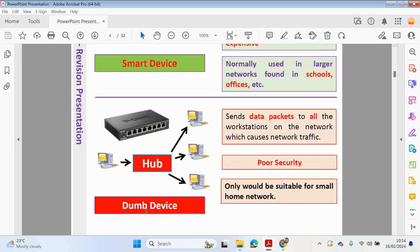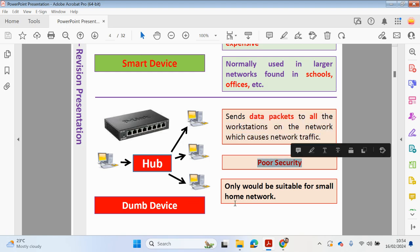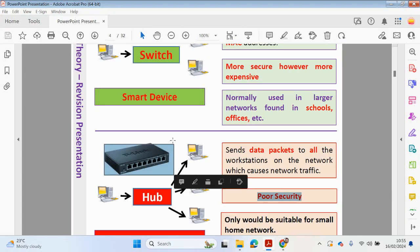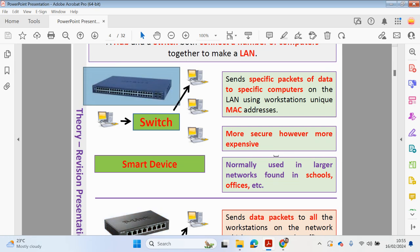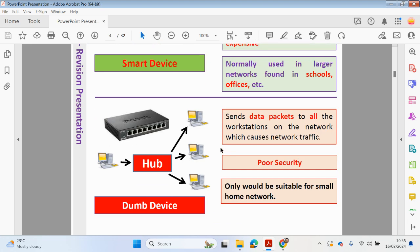The hub is a dumb device because it sends all packets of data to all workstations on the network, causing network traffic. We may want to send data to one specific computer, but the hub sends it to all devices on the network, leading to poor security and making it only suitable for a small home network. It is a cheaper option compared to a switch. In summary: a switch sends a packet of data to a specific workstation using a MAC address, while a hub floods the network and sends the same packet to all workstations.